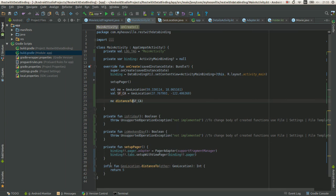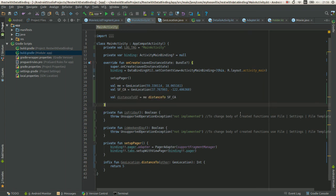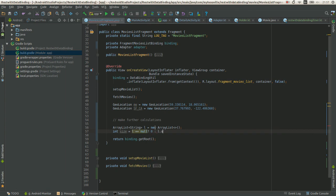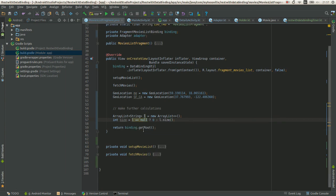And the final thing is checking for null and handling it. Let's say we have a list and we need to return its size. In Java what you can do is use this ternary operator. First you check if it's null, then return zero. Otherwise you return the size.